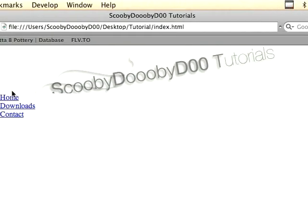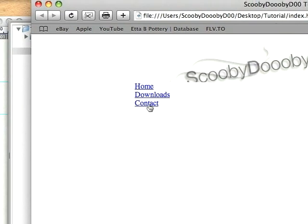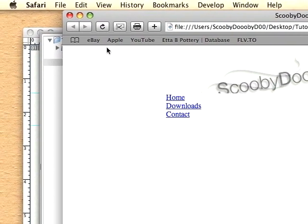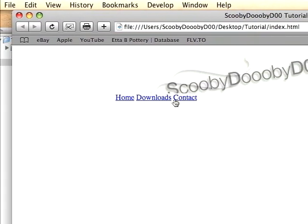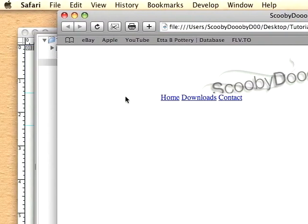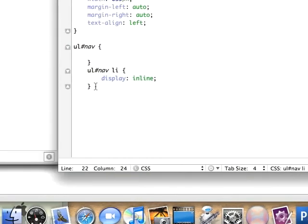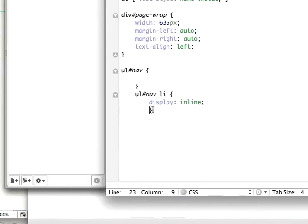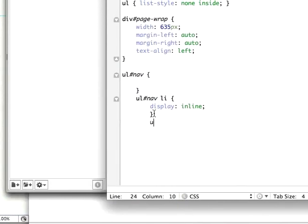Right now they have the display equal to block and you'll notice how they line up vertically, but when we set it to inline and reload it, it lines up horizontally.